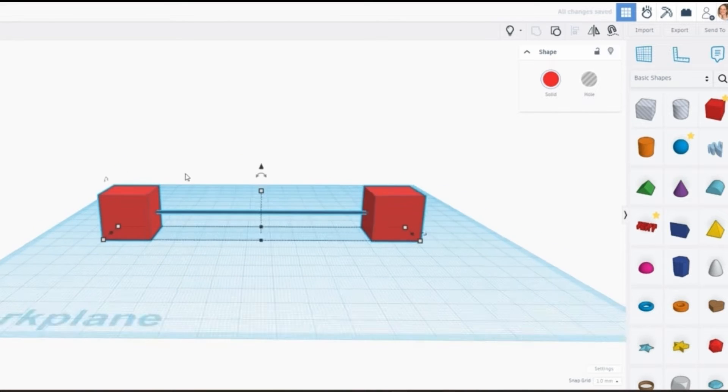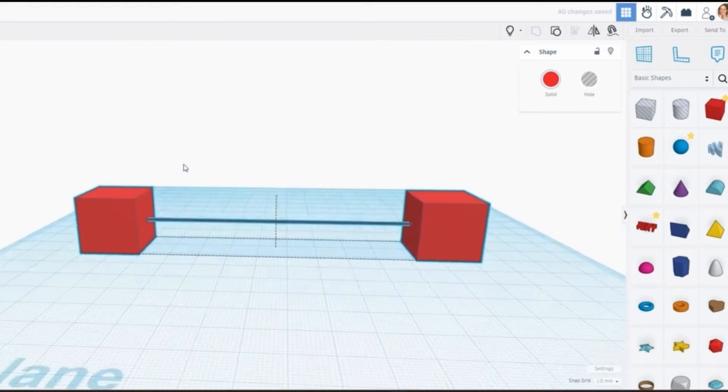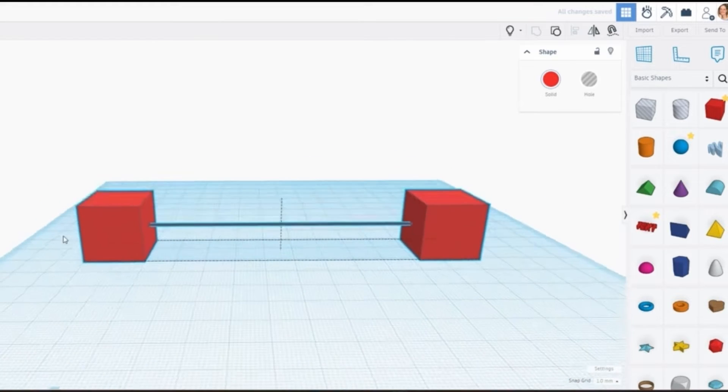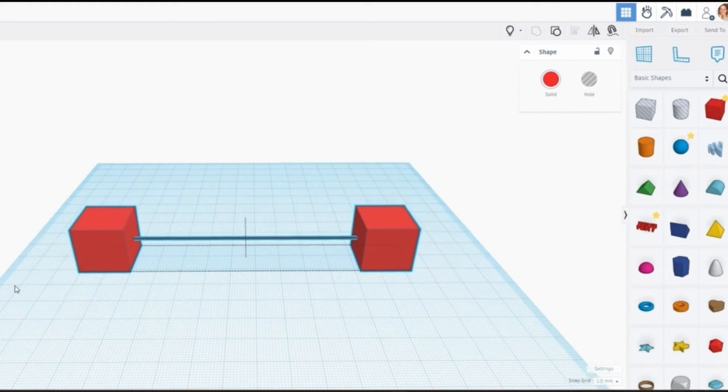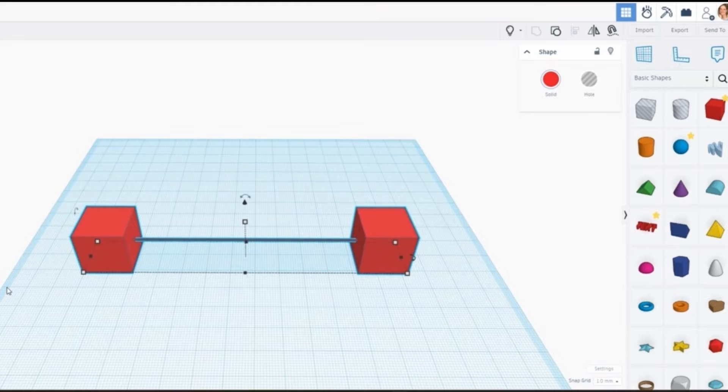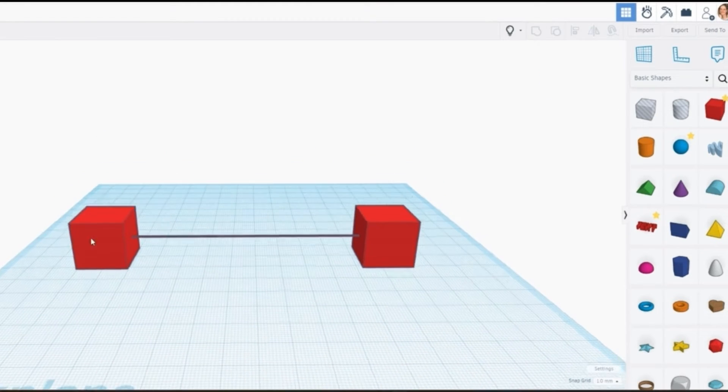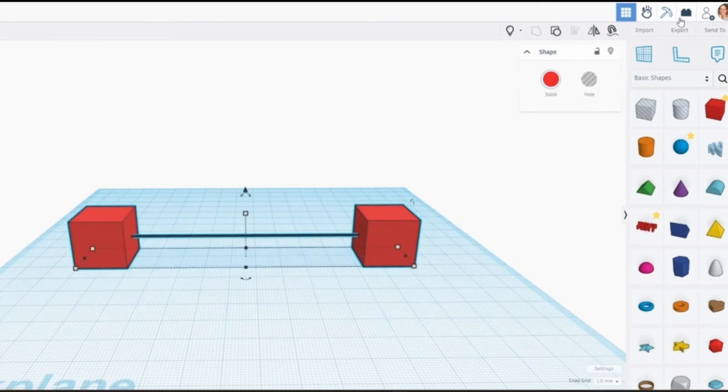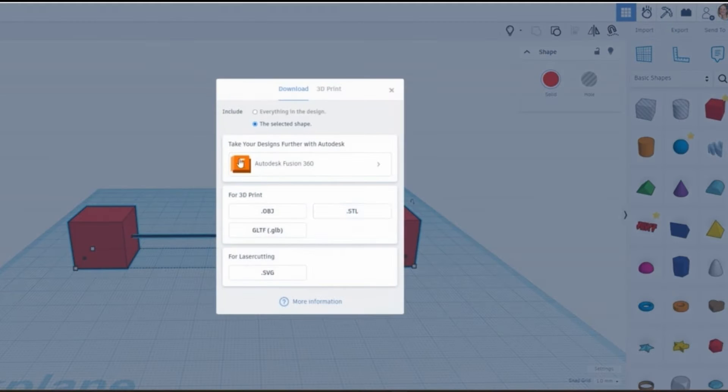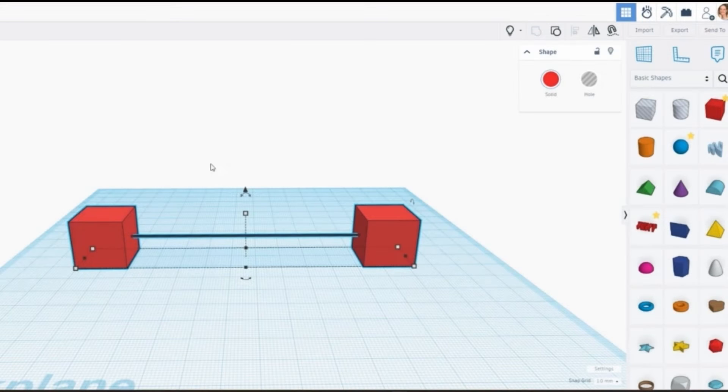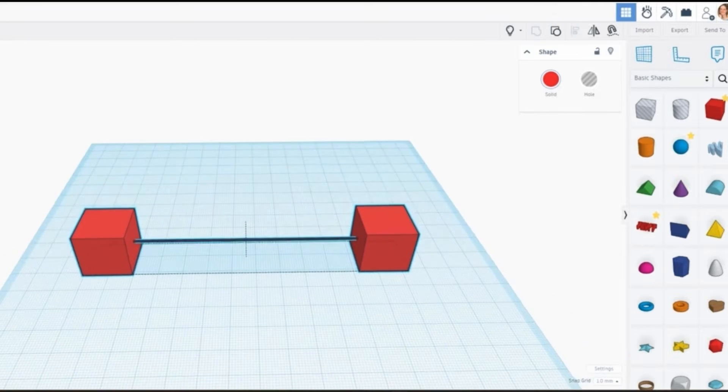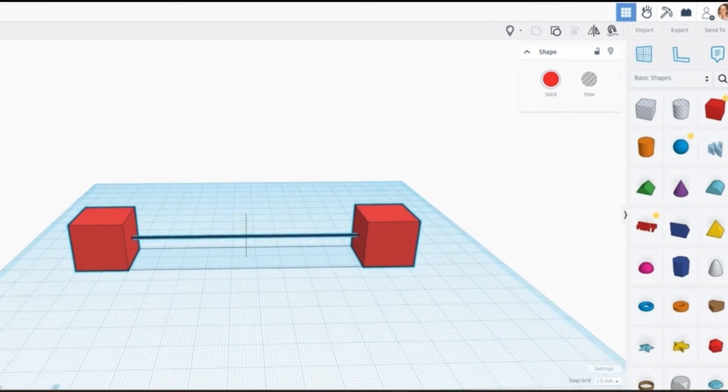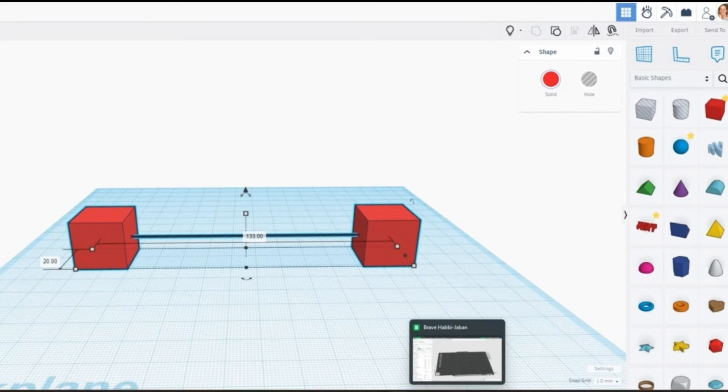So let's just pop this between our blocks in the center and that's what we're aiming to print. Now if we grouped that together which is what I've just done and we exported it as an STL and tried to print it it wouldn't work. In fact let's do that and you can have a look at the issue in the slicer and then we can talk about what we do to resolve that issue.